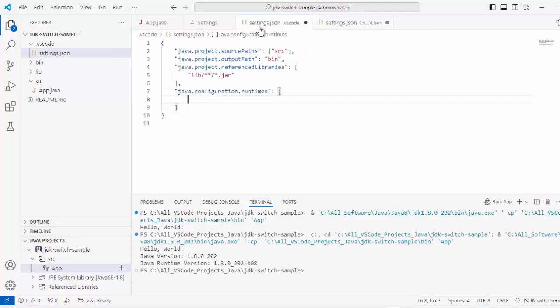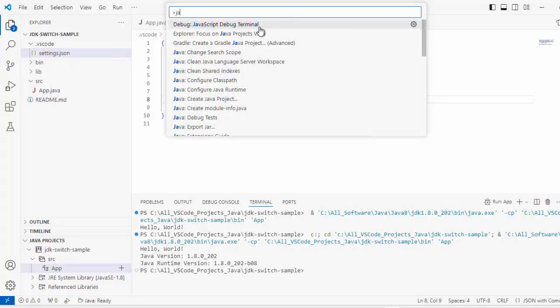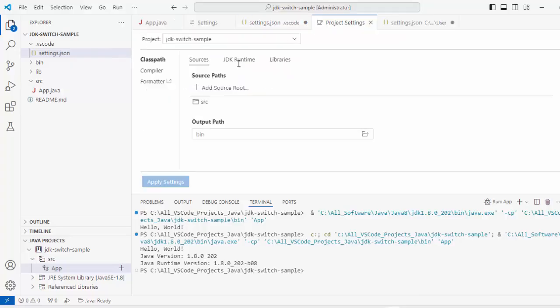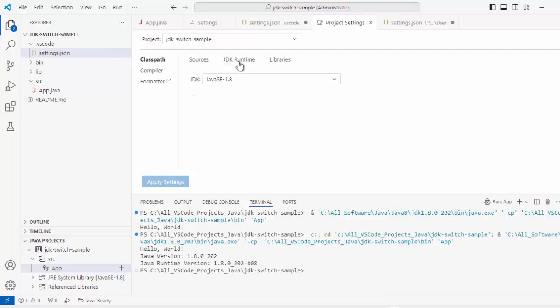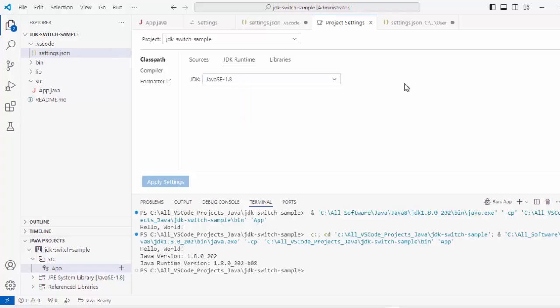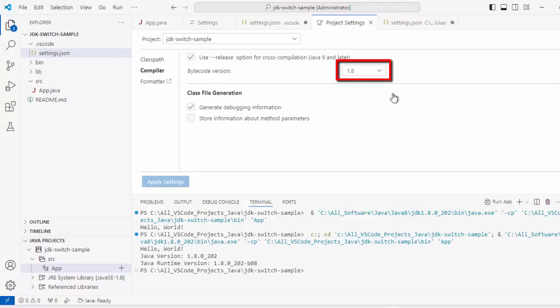And in Java Project, we have Project level settings also. If I go to Java Project Settings by going to Command Palette first, Ctrl Shift P, type Java Project. Here you can select Java colon Open Project Settings. If you click this JDK Runtime, you can see it has already picked up this 1.8. Class Path, JDK Runtime is this. If I go to Compiler, Compiler would be also 1.8.